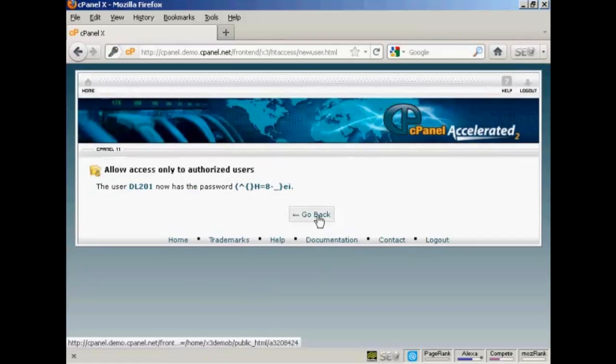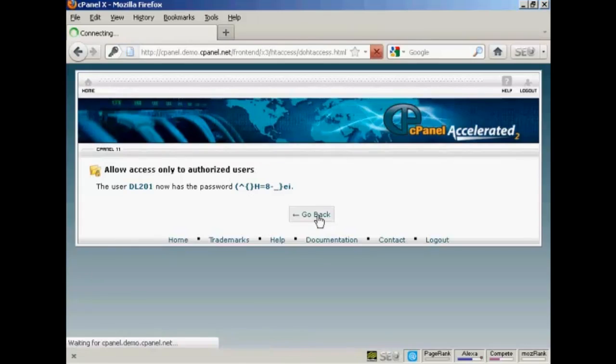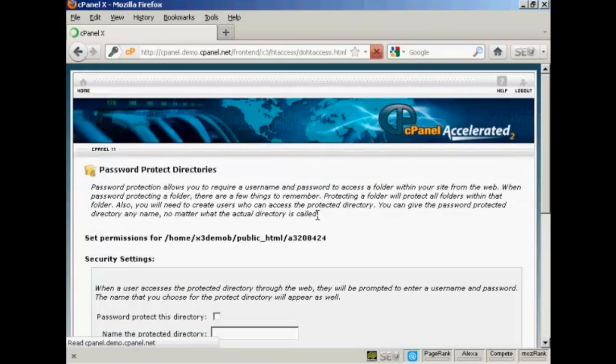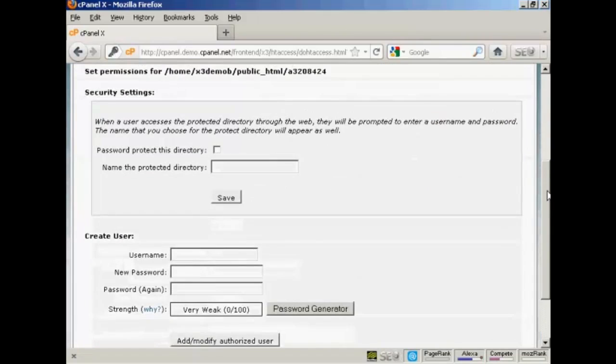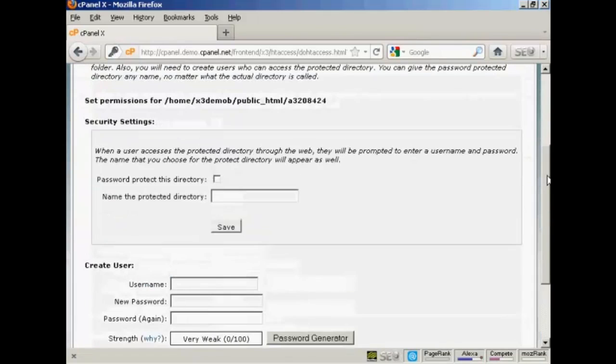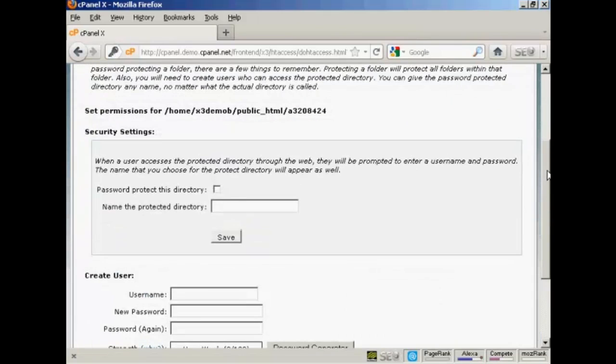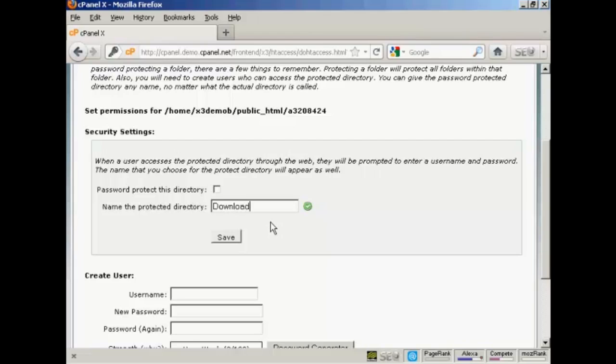And there we go. That's done. So we go back. What you can then do, because you have to do this backwards, you then name the protected directory. We'll call this Download Area. And check this box here that says Password Protect This Directory and click on Save.